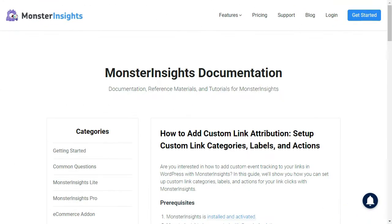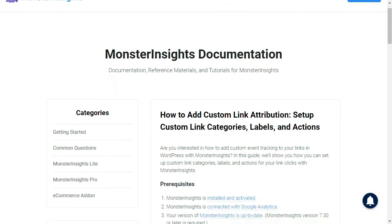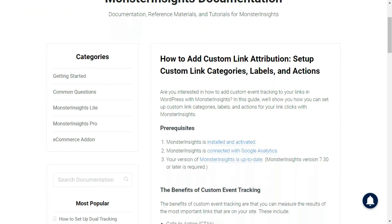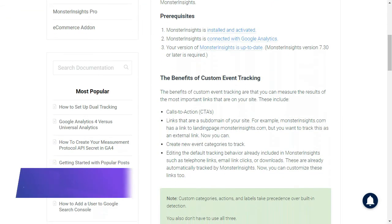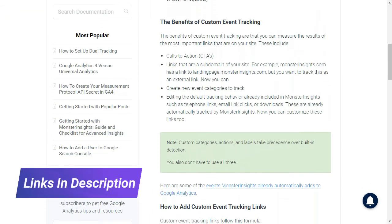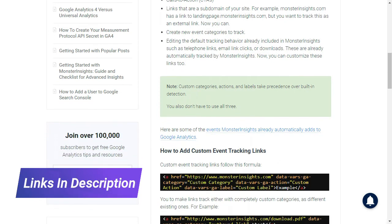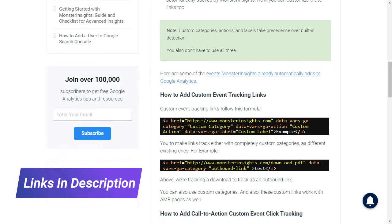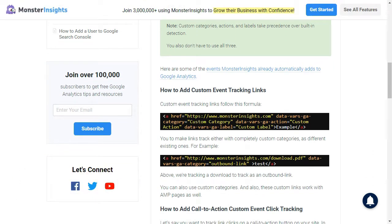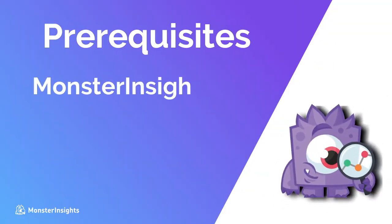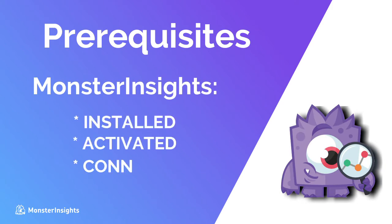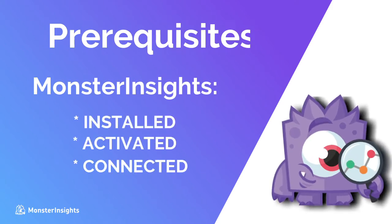And if you'd like to know a little bit more about adding custom link attributions, like setting up custom link categories, labels, and actions, and to find out which events Monster Insights automatically adds to Google Analytics, you can visit the link in the description. Now to get started, you'll need to have the latest version of Monster Insights installed, activated, and connected with Google Analytics.